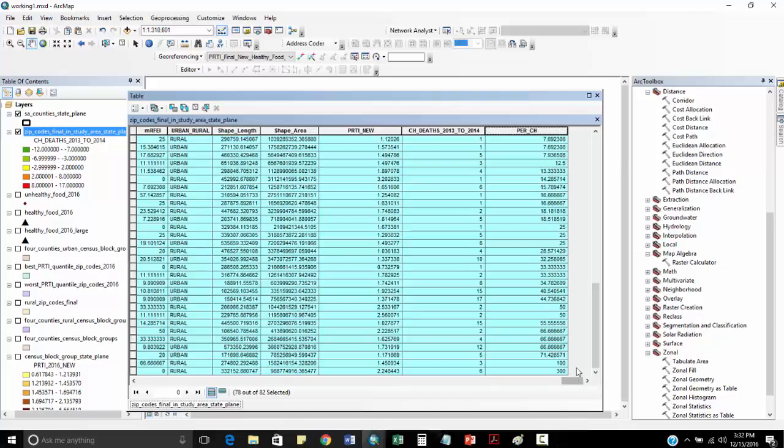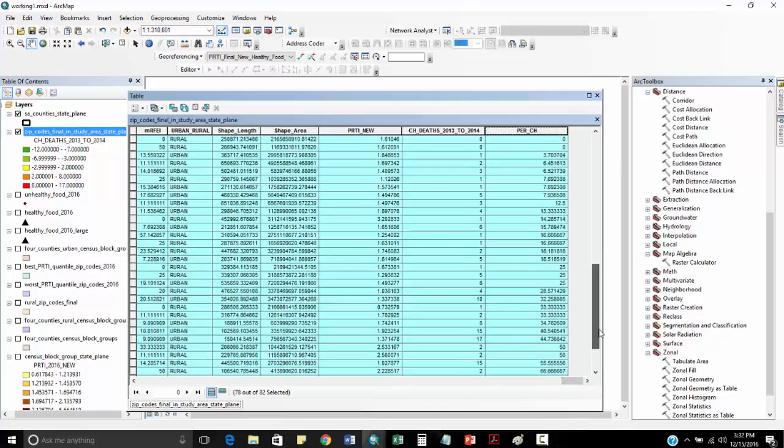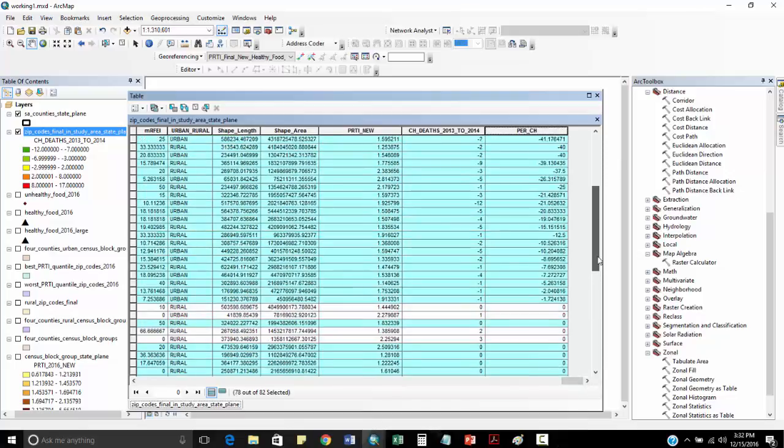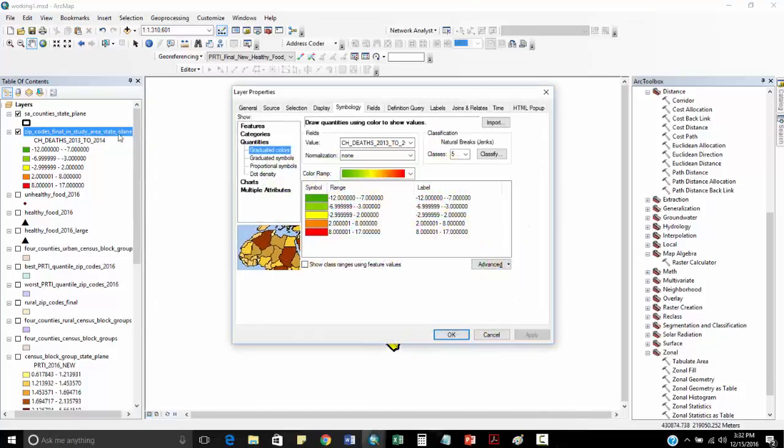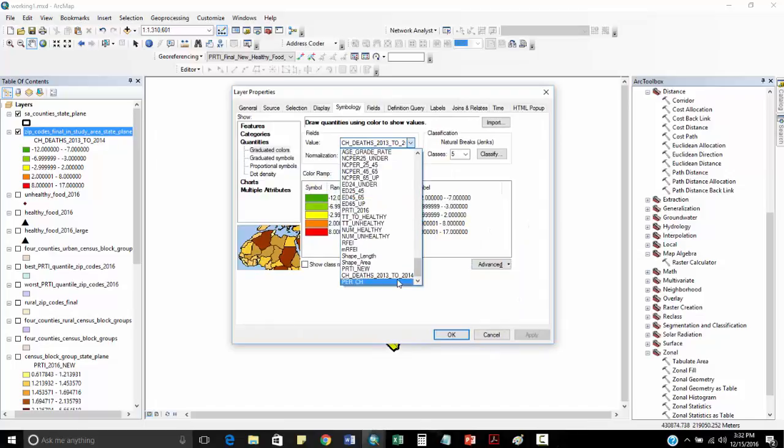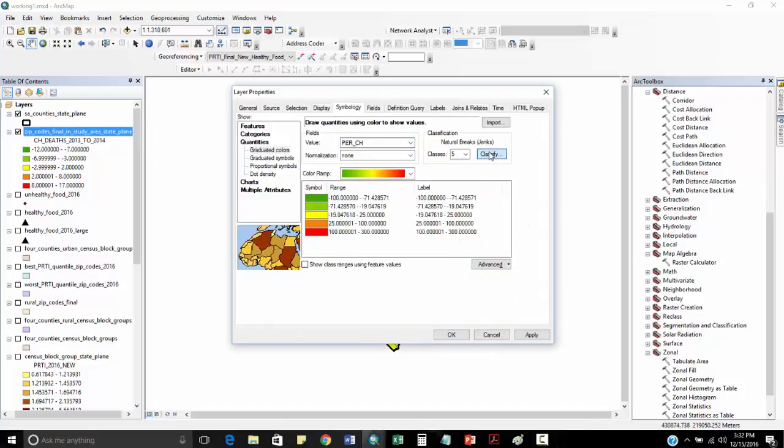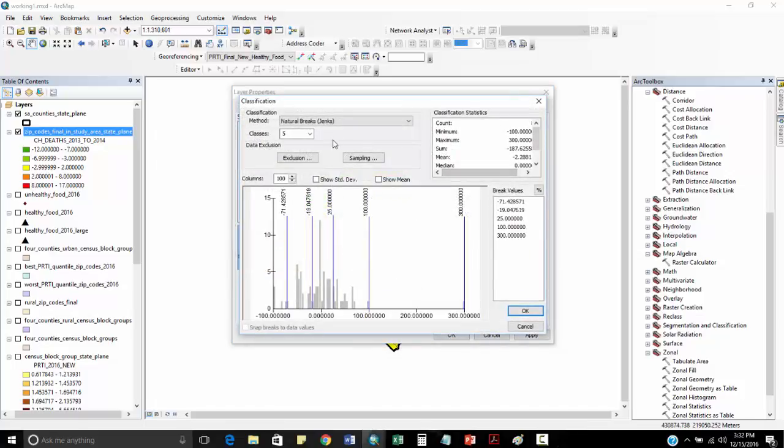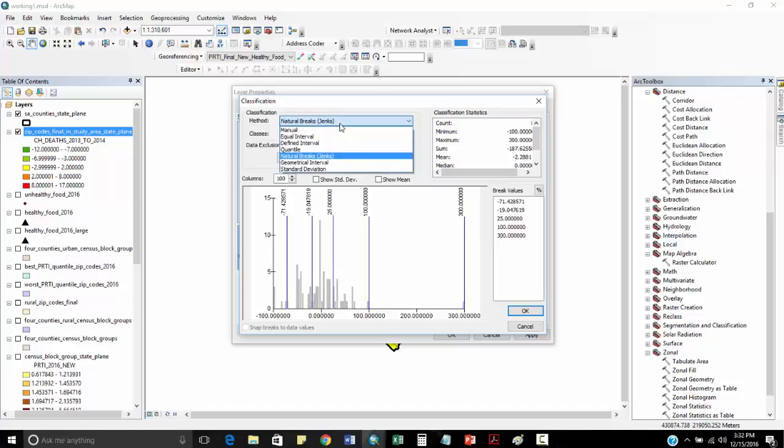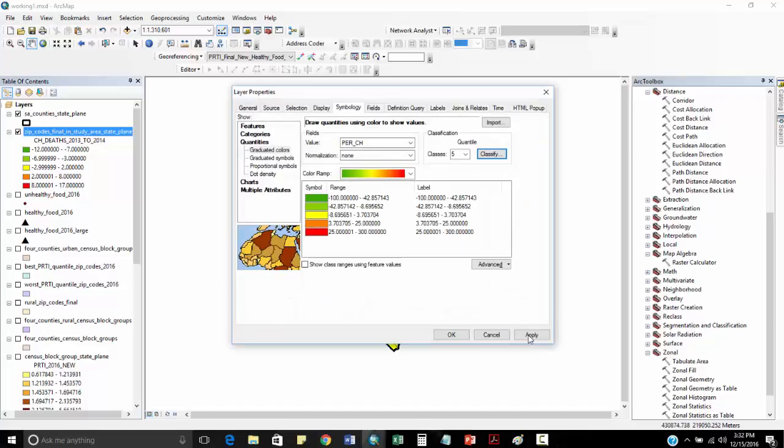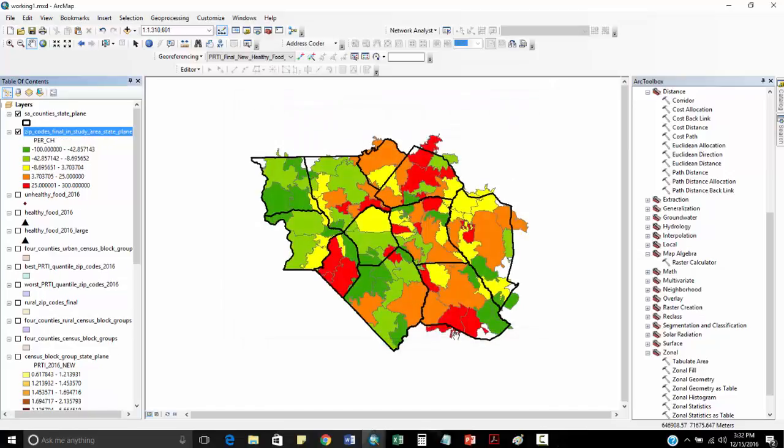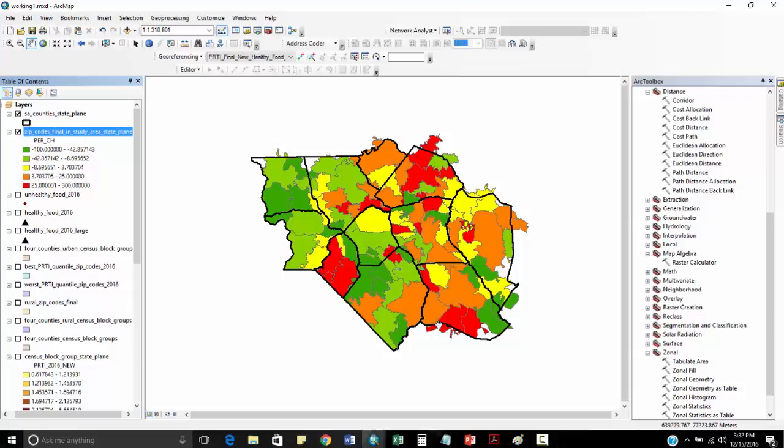And now I can go and map these values. I can double click on this and map my percent change. When I look at my classify here, you can see a lot of middle values, a somewhat normal distribution. You can see this outlier right here, and this might be some of this small number problem at work. Now you can see in red where the coronary heart disease deaths went up between 2013-2014, and in green where they went down.